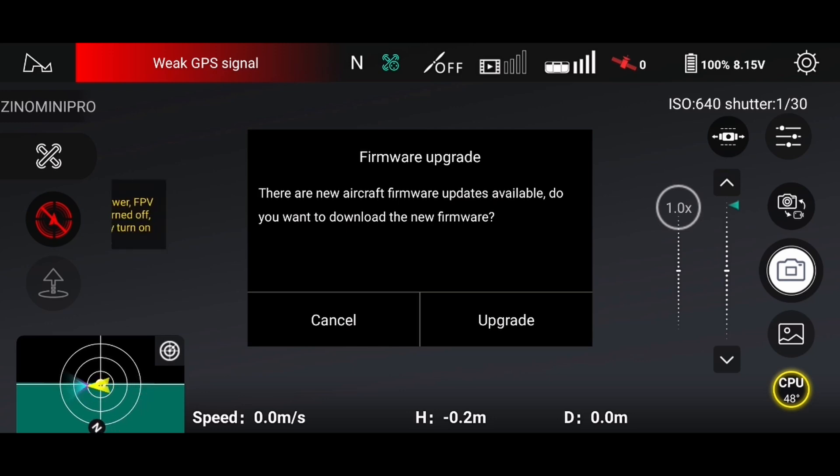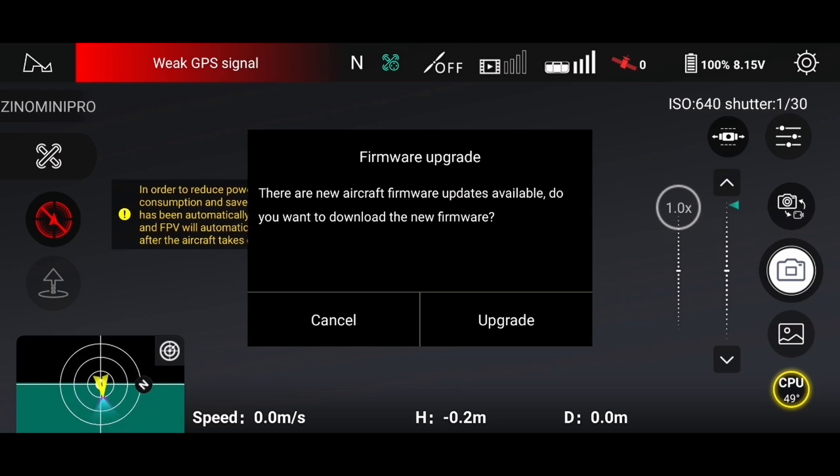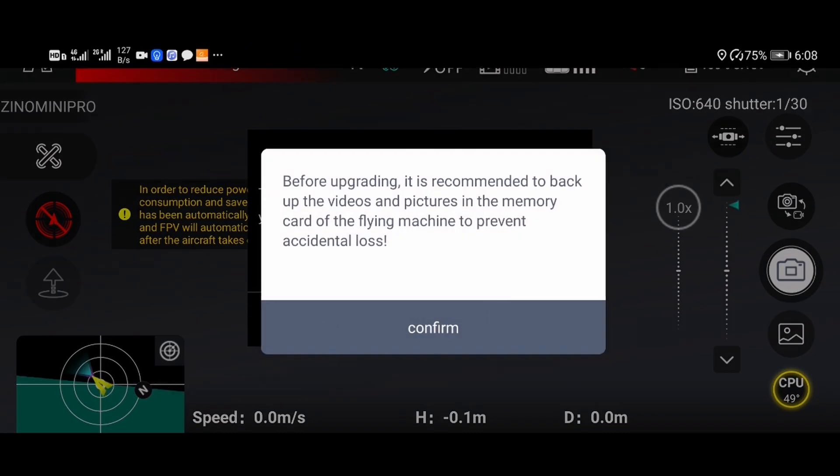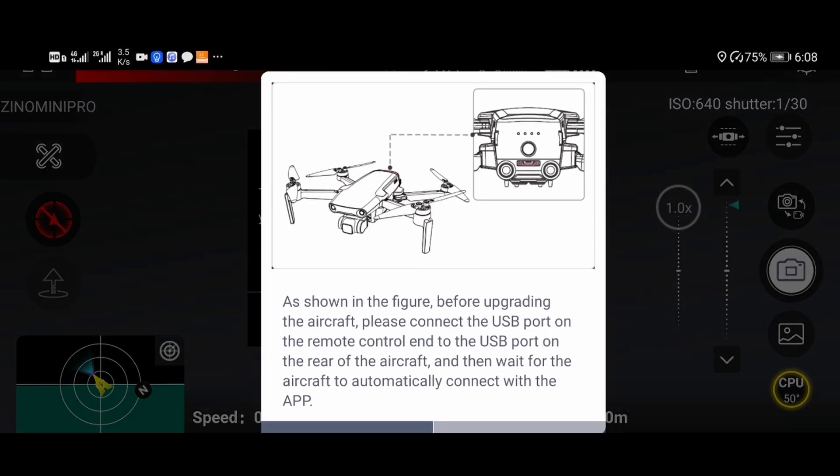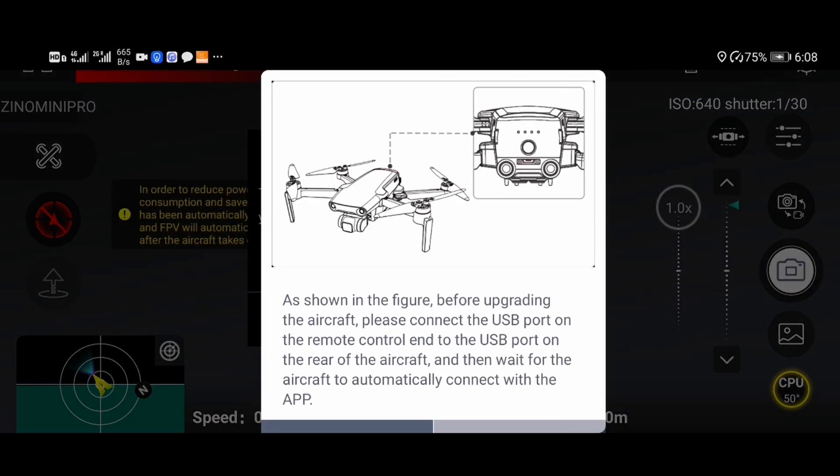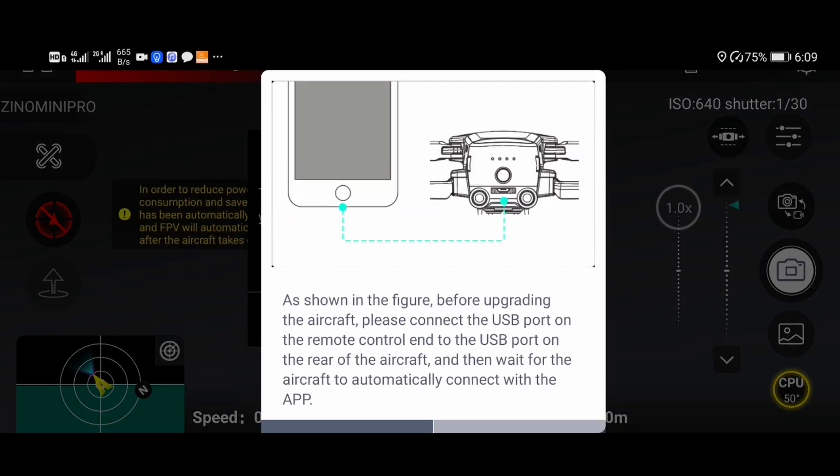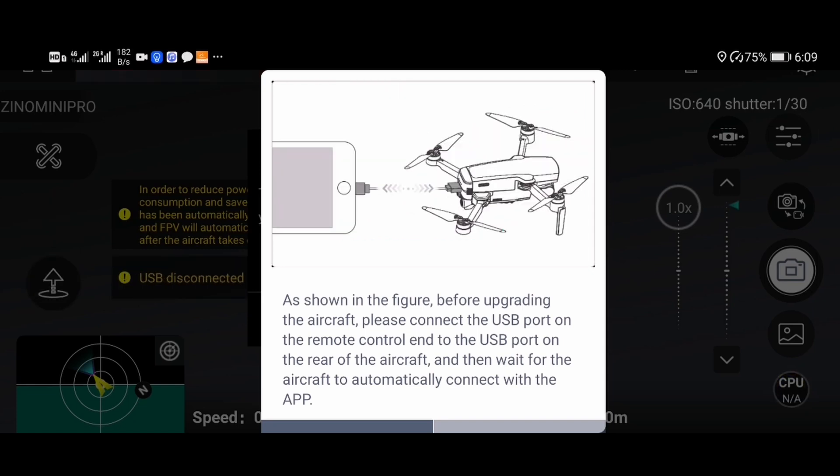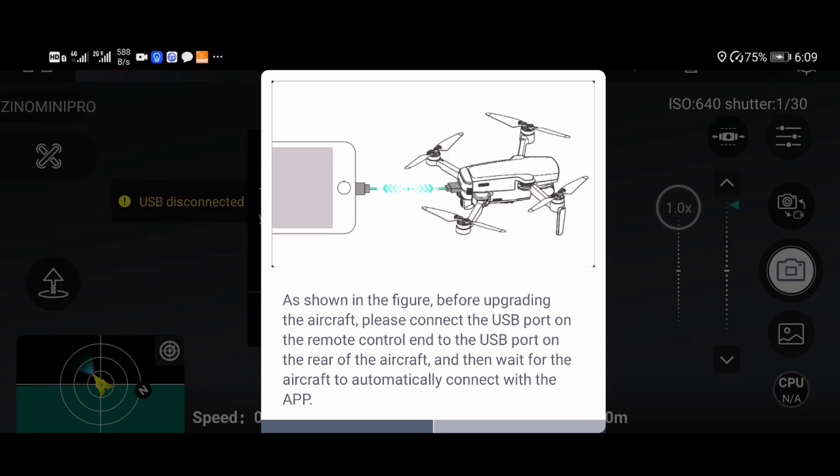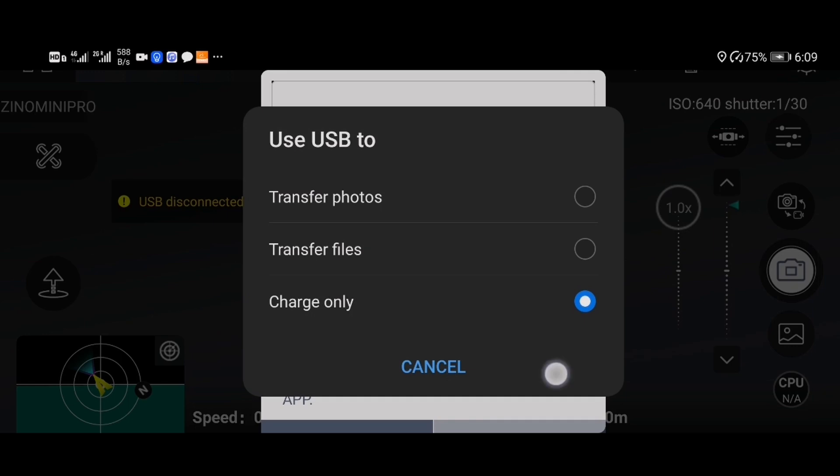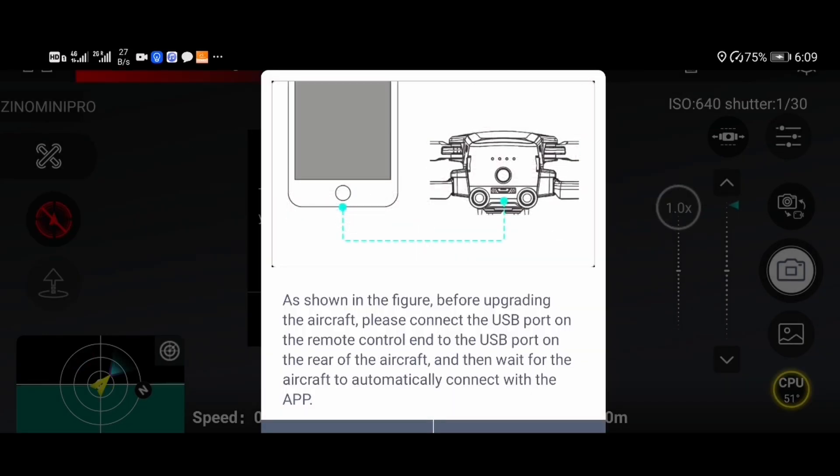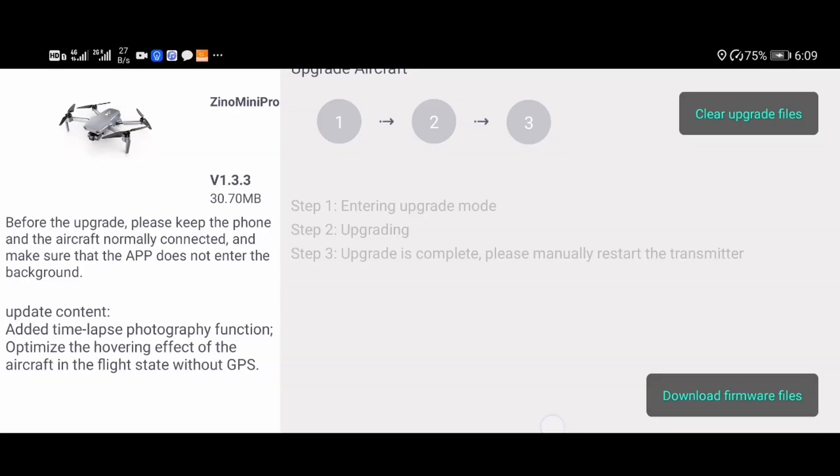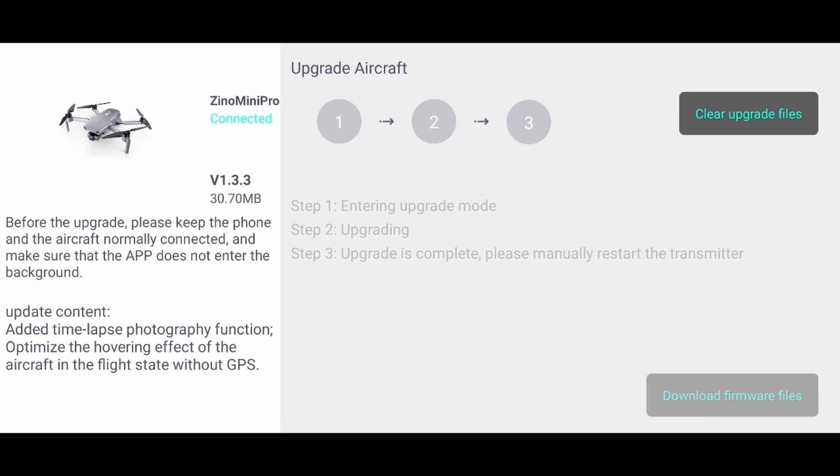Hello guys, today we'll be doing a firmware update on the Hubsan Zino Mini Pro. If you've seen my previous video, I've done it indoor where I flew it without GPS hold. What happens is that sometimes it will move back when I take off. Supposedly this update fixes this problem.